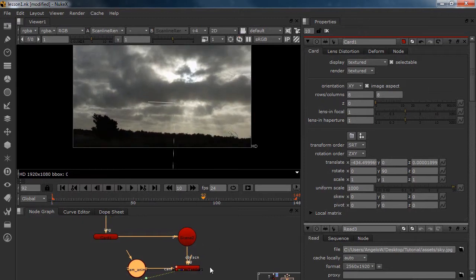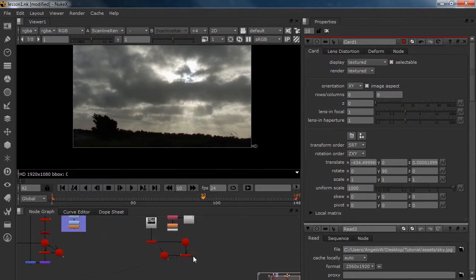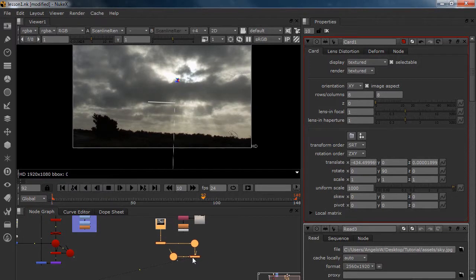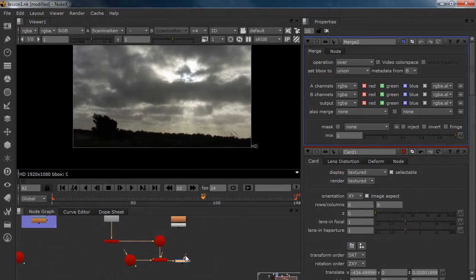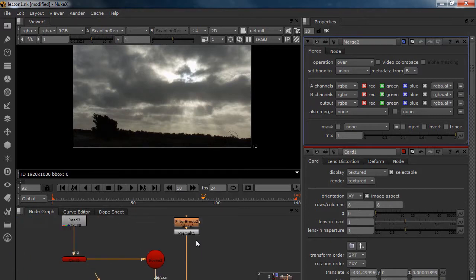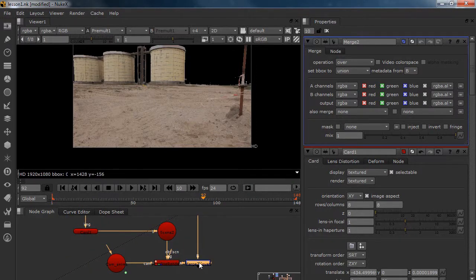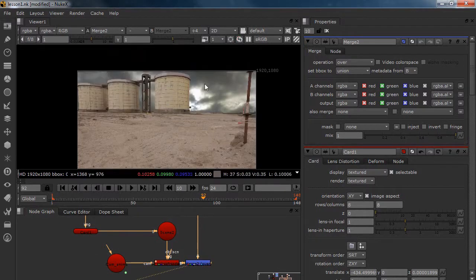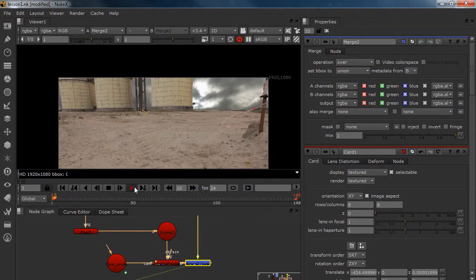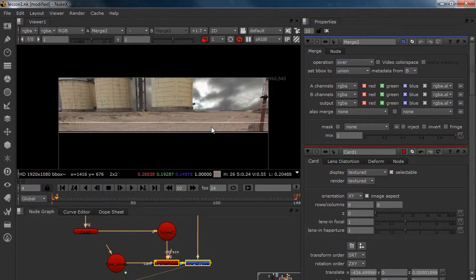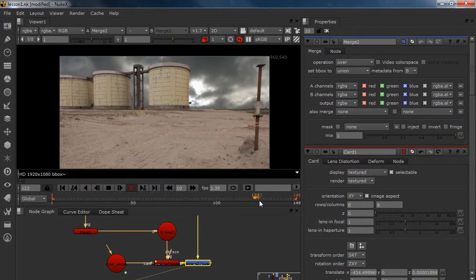It moves with the camera. So the only thing we should do is merge this over. I'm holding Ctrl and merging A over B. I have to put it in the foreground because this is the foreground and I put it in the back, so I'll do Shift+X and view it. Now we can see our sky. I'm going to go to my proxy because it's going to take a long time loading. Moving — and it looks nice.